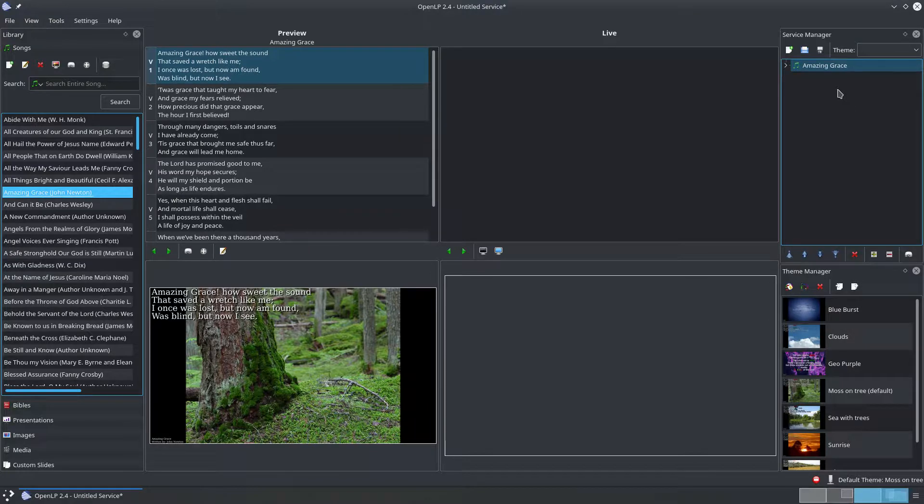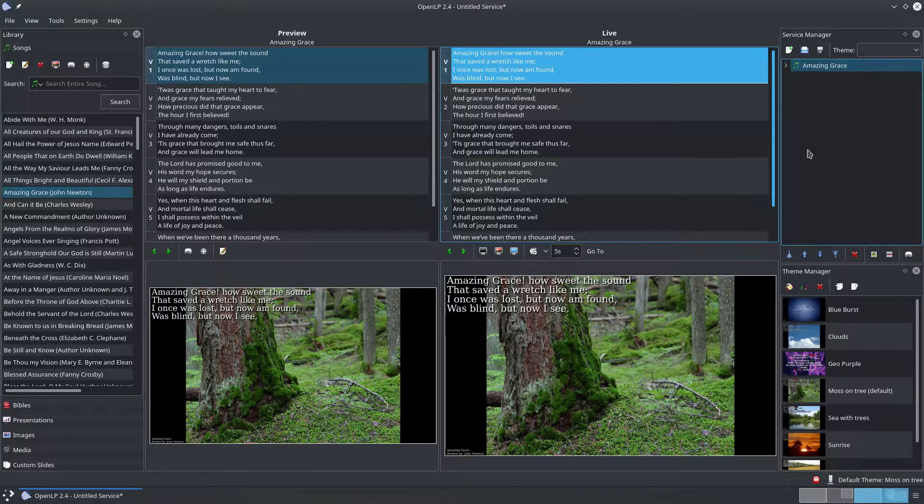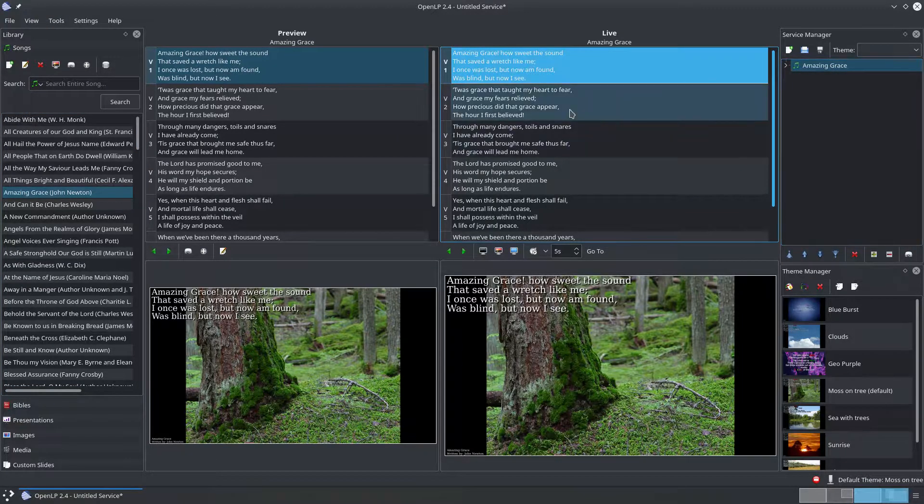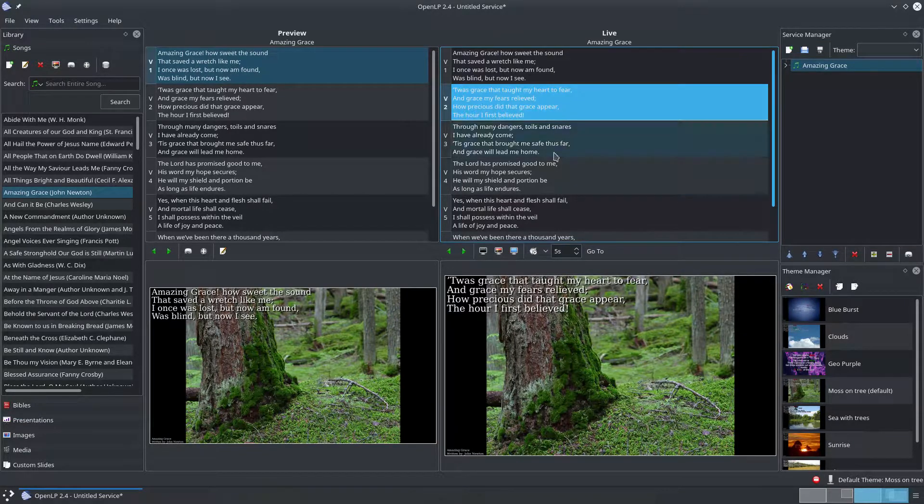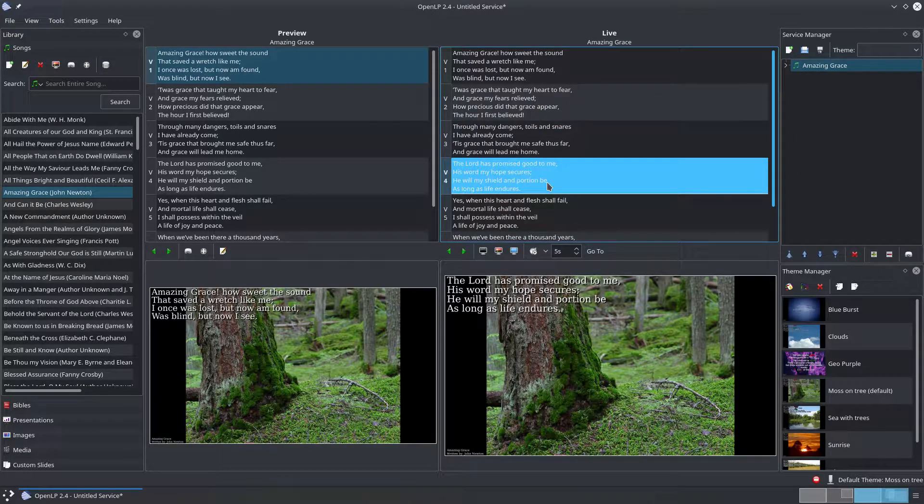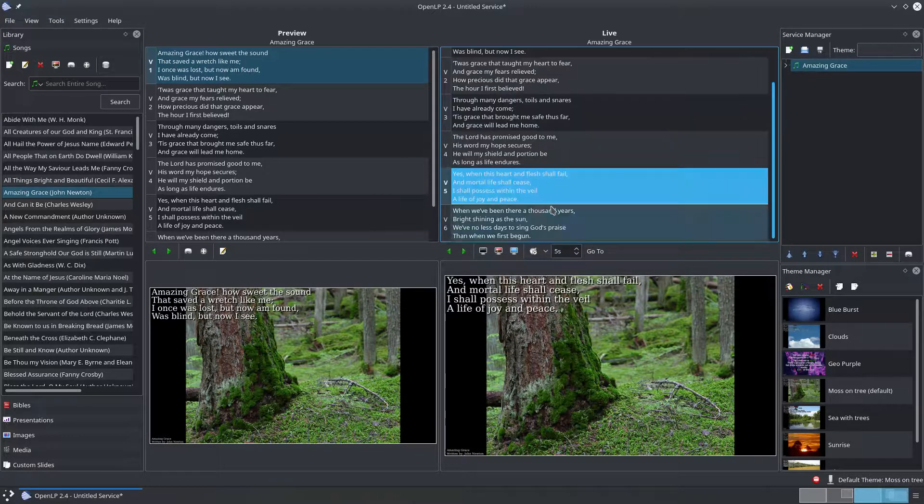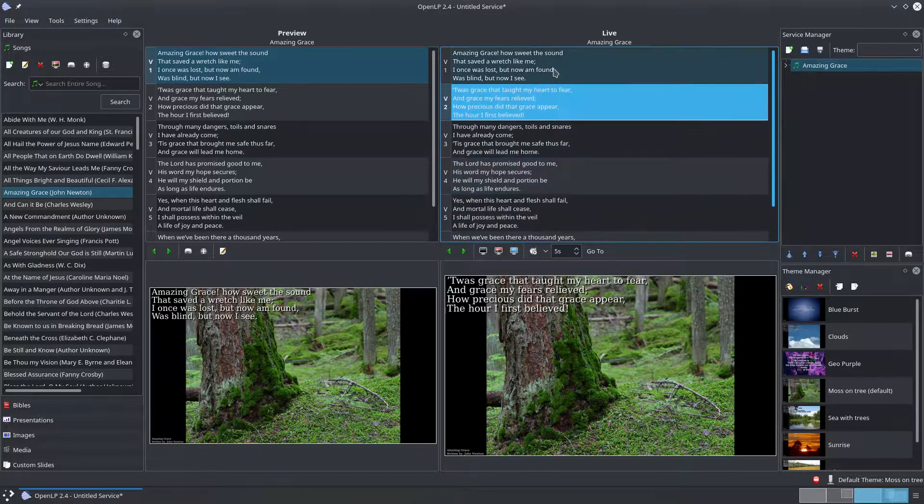If you double click on the song in the service manager you'll see the song displayed on your projector and in the live slide controller. Clicking on a slide in the controller will show that slide on the projector.